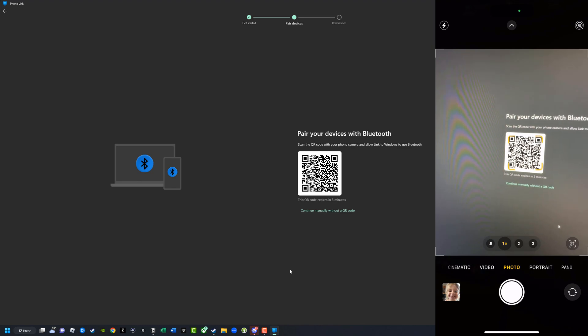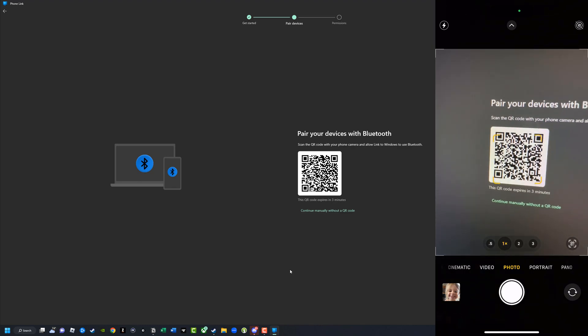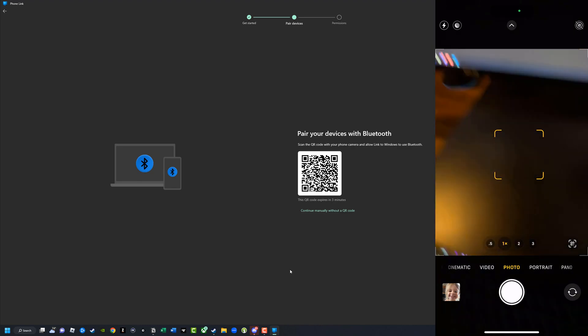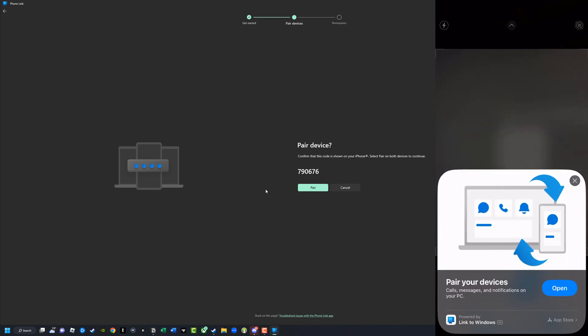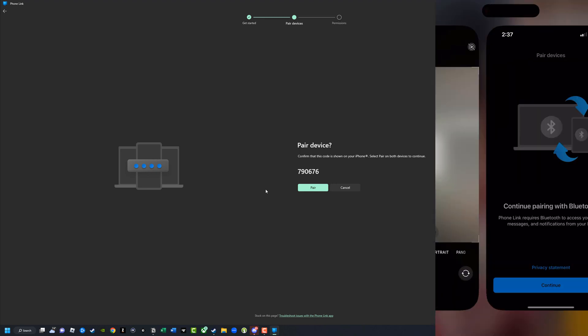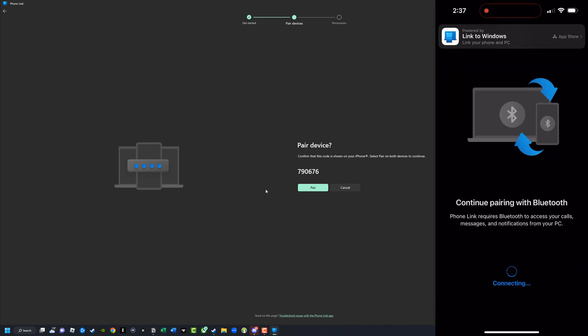Once you've done that, you'll see something come up on both of your devices — it'll have a pairing number on both your mobile device and your PC. Go ahead and tap pair on your mobile device and click pair on your PC in the Phone Link app.